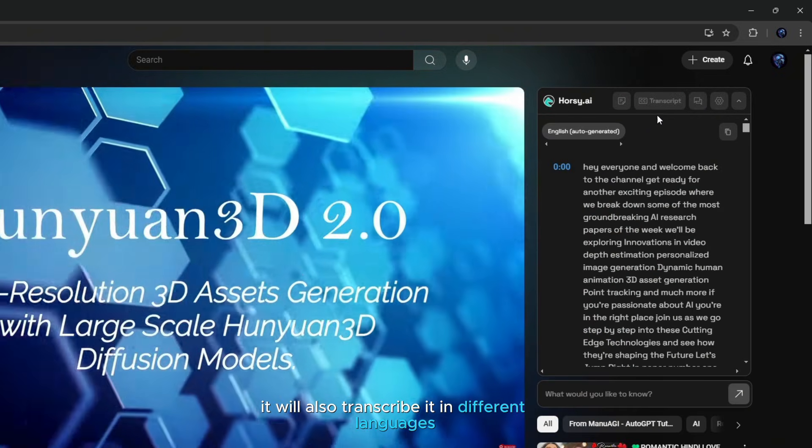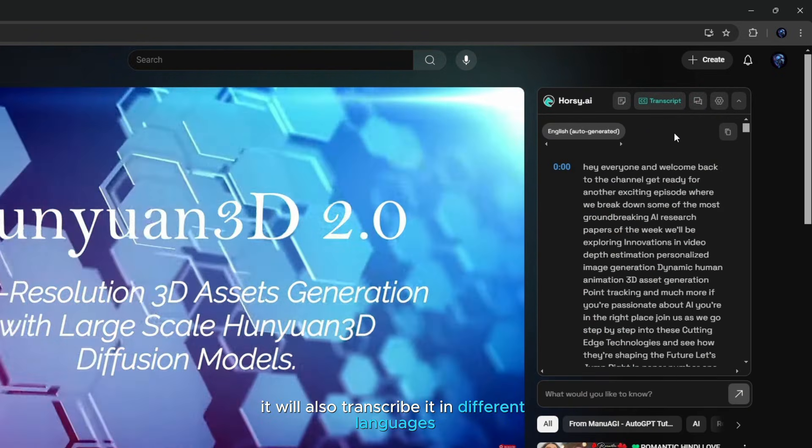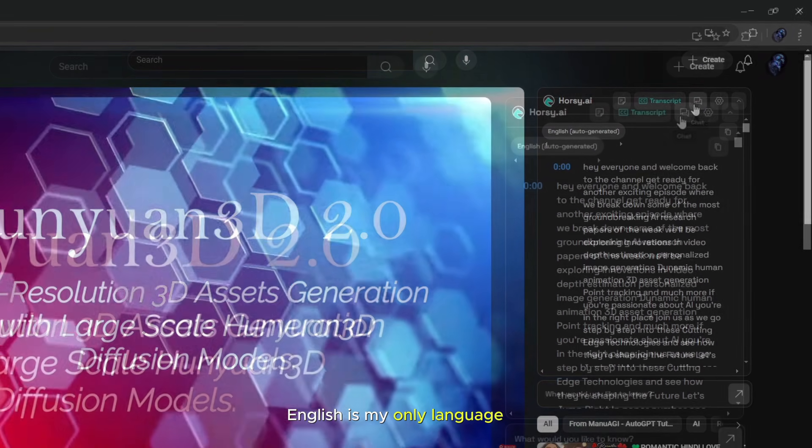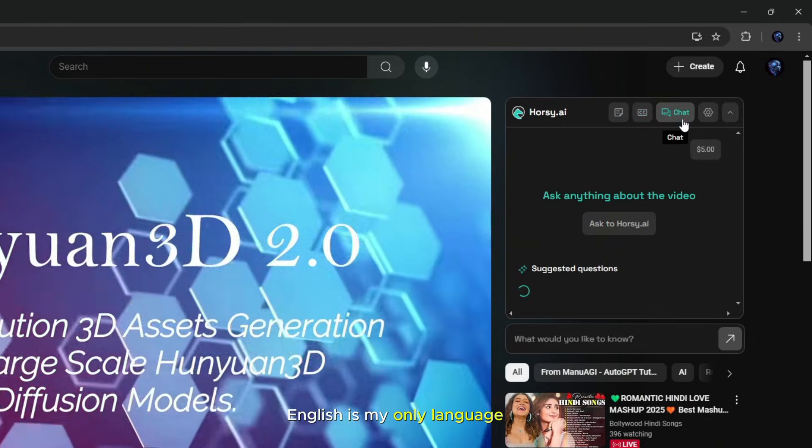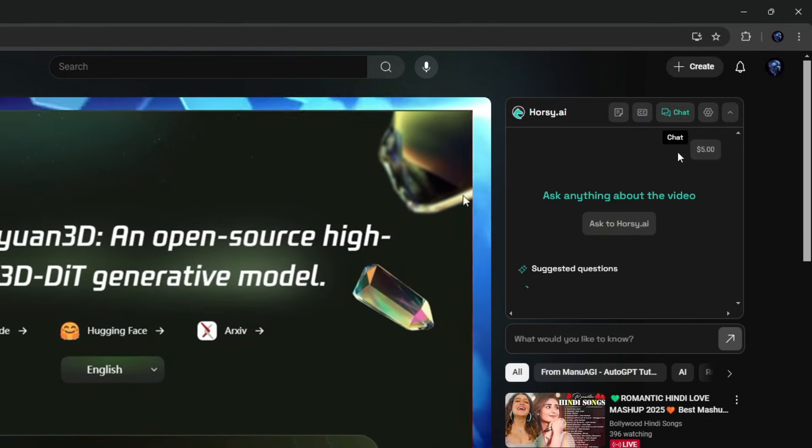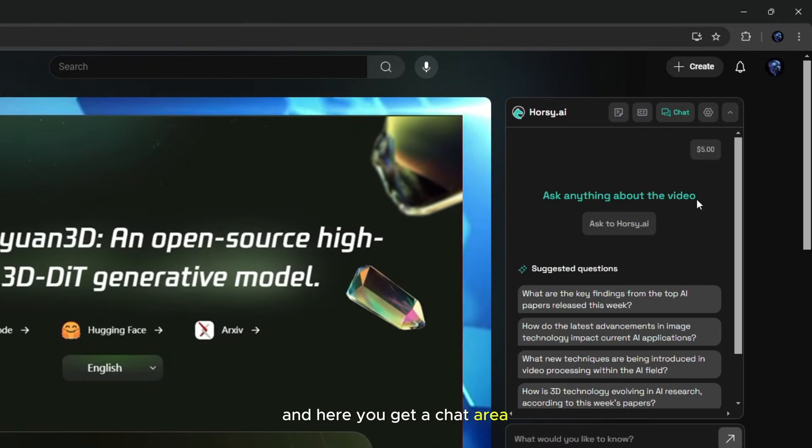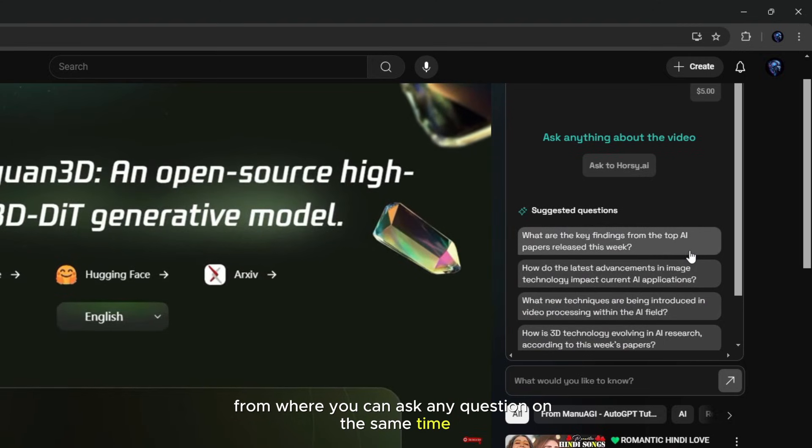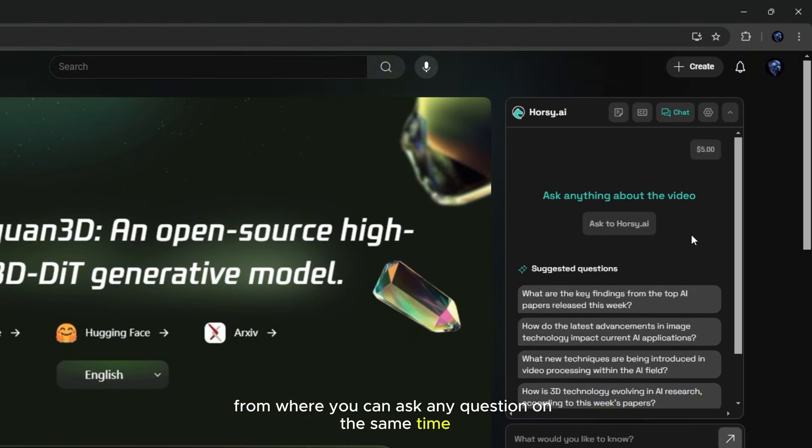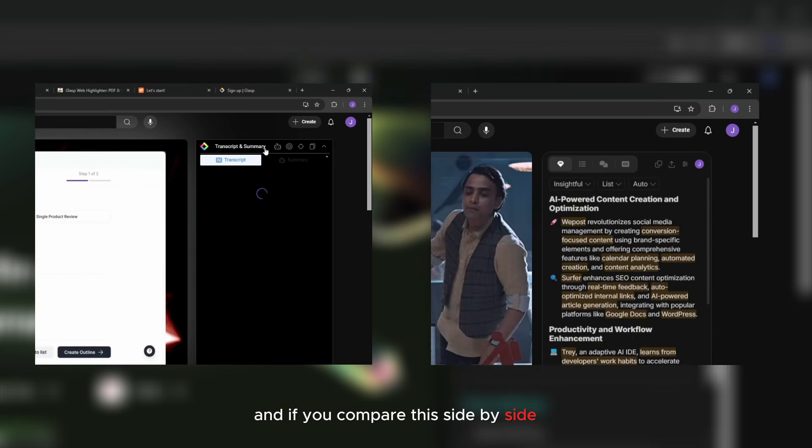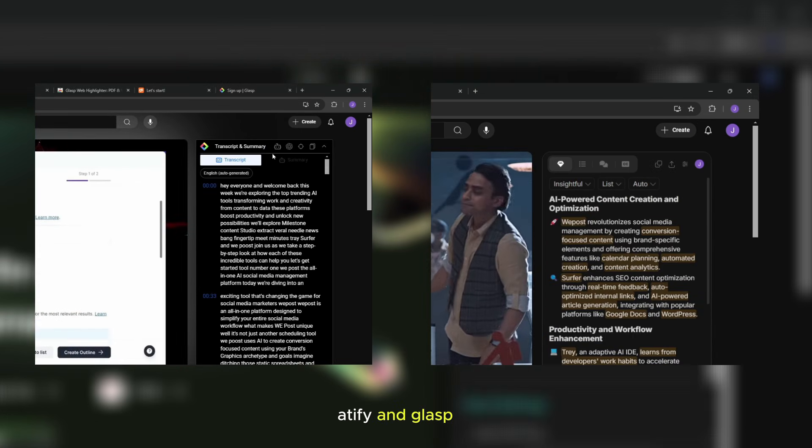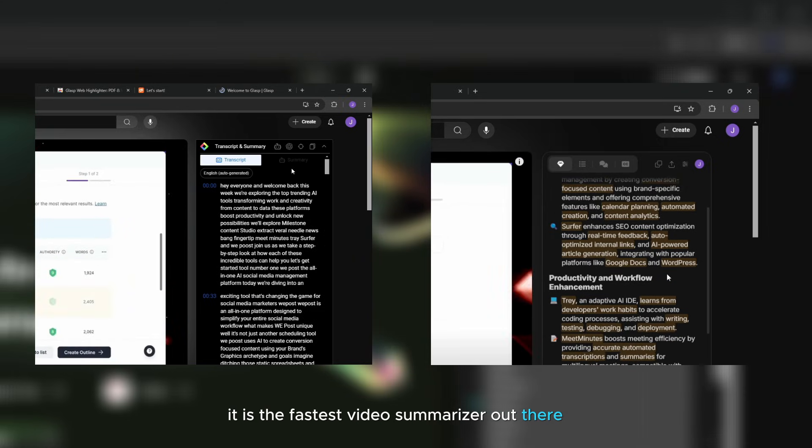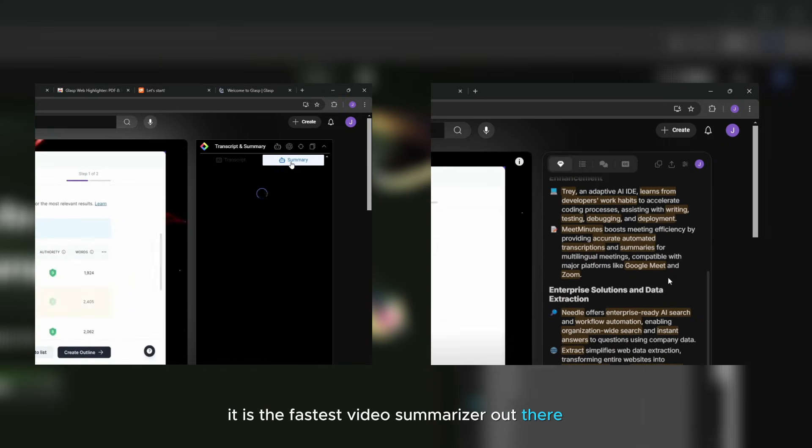As I understand, it will also transcribe it in different languages. English is my only language, so that's what I have right there. And here you get a chat area from where you can ask any question at the same time. And if you compare this side by side with Atafy and Glasp, it is the fastest video summarizer out there.